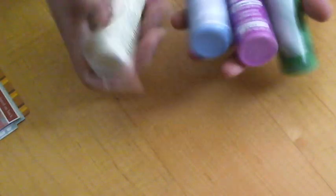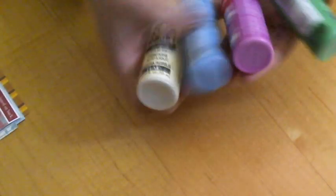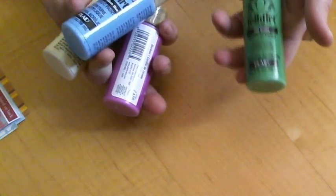So everything from Michael's. And then at Joann's I picked up, they had a bunch of paint on clearance, folk art, which is the good stuff, for 50 cents a bottle. So I picked up, this is tapioca, medium blue, sugar plum, and this is just simply green.